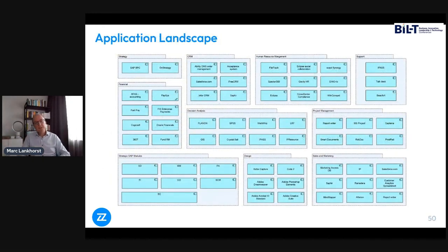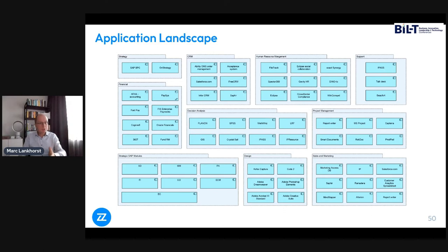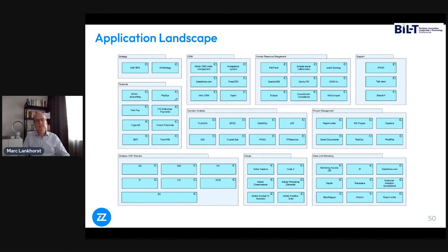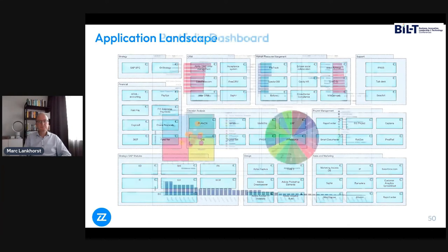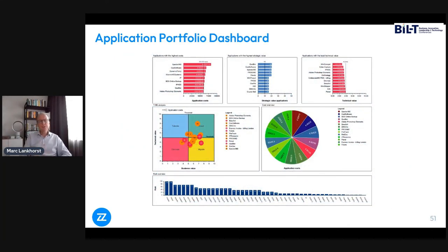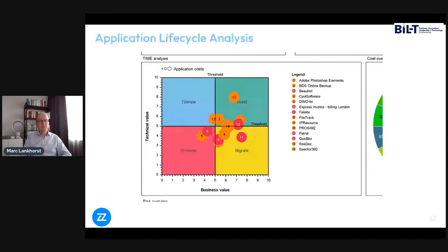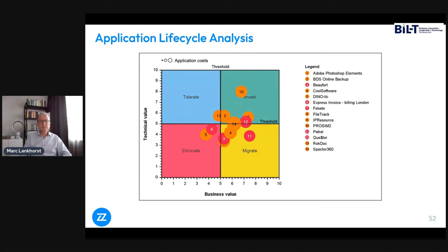In the same way, we can drill down into the applications — all these processes are supported by various applications, and this is just the application landscape. You can also do solution architecture beyond that. Knowing your applications and how they support the business is still very relevant for a business architect: which capabilities depend on that implementation. Then there's an application portfolio dashboard where you decide what to do with these applications: tolerate them, eliminate them, etc. based on an assessment.